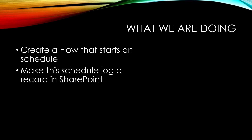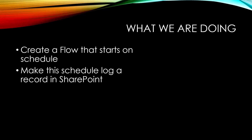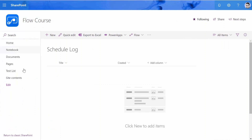In this video, I create a flow that starts on schedule, and then I make this scheduled flow log a record inside SharePoint — flow and SharePoint together. Inside SharePoint, I create a list called 'Schedule Log'. This is just a plain custom list with nothing added to it, so it just has a field called Title.